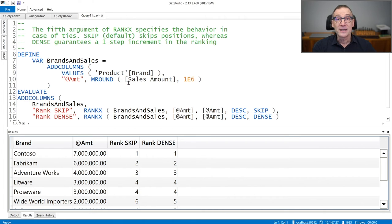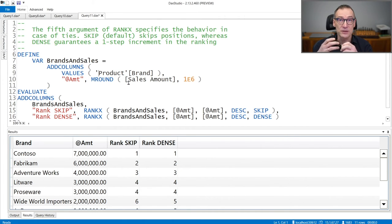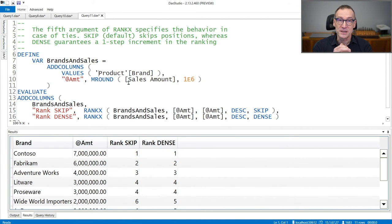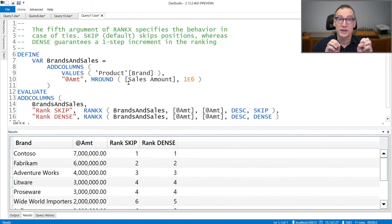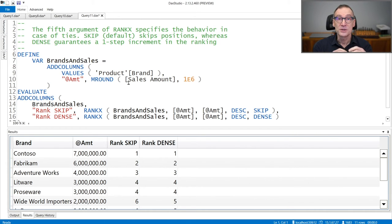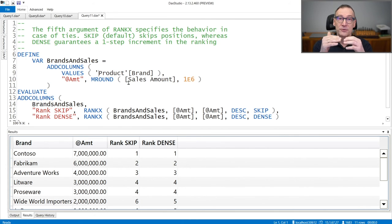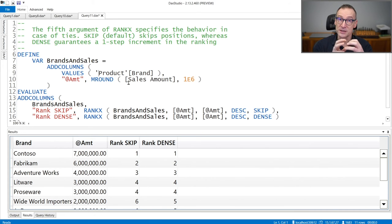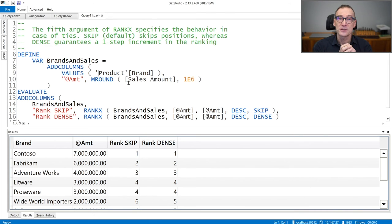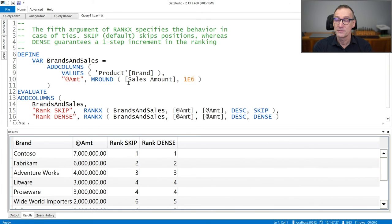Finally, the last argument of RankX is the behavior that RankX need to have when there are ties. There are two possible options, skip or dense. By default, it uses skip, meaning that ties are counted and the rank increases even in the presence of ties. But you can use dense in order to not count ties and rank all of them together, increasing only by one the value.